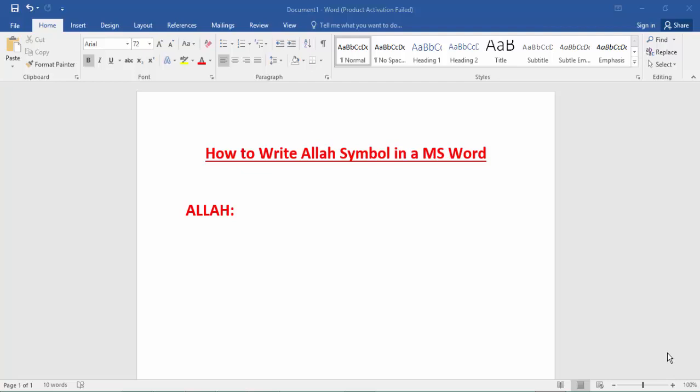Hello everyone, Asalaamu Alaikum, how are you all? I hope you are well. Welcome back to my channel. In this new video, today's video is how to write Allah's symbol in MS Word.